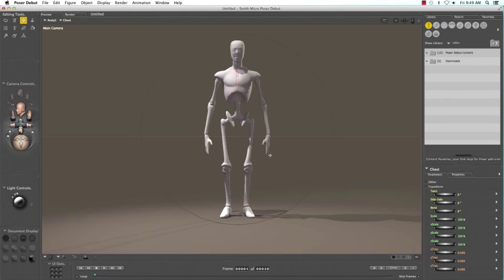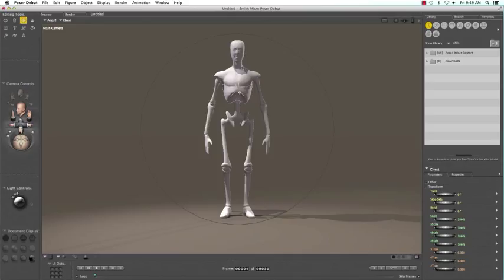The figure you start with is called Andy 2. Click on the figure and hit delete.